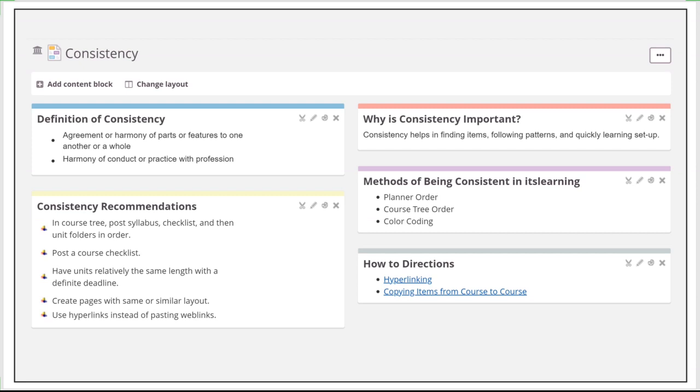So come up with some kind of consistency that's going to really help your students. Within itslearning, the planner order that we've already set up with you, that's going to help a lot. You creating your own order within the tree, and color-coding, those are all great ways for you to build that consistency.